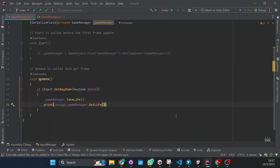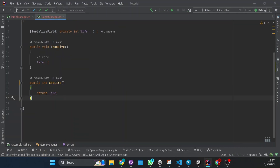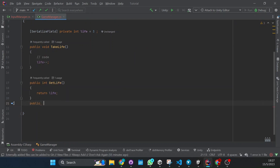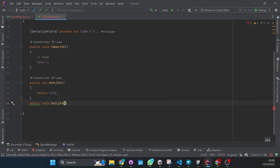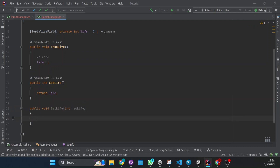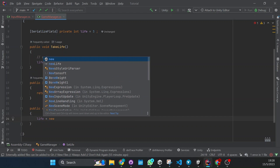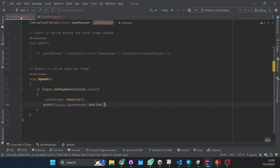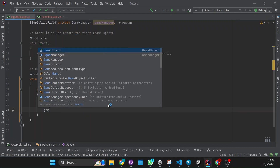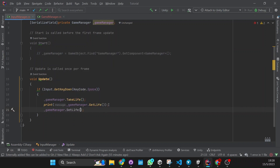Now if you want to set it you would just have to do the same thing with a new function — public void SetLife — where you would pass what life you want to set it to. So let's do int newLife and do life equals newLife. And how you would call it from the other script you would just do game manager dot SetLife passing eight, for example.